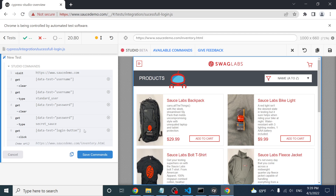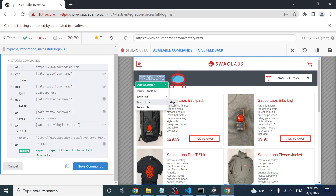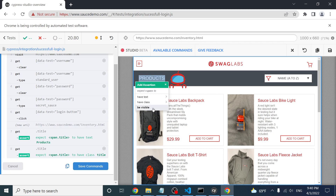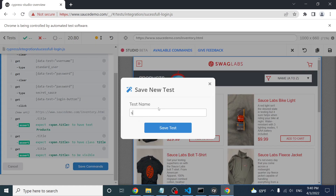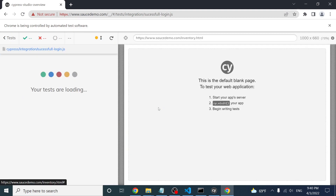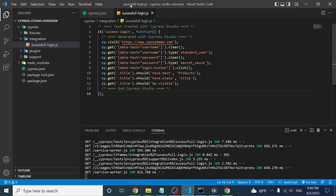After clicking login, I want to assert that the word 'Products' appears to confirm a successful login. I right-click on it and see different assertions: having text 'Products', validating the class 'title', and checking that the element is visible — all automatically generated in the test runner like magic. I then click 'Save Commands', name the test 'success login', and save it. The scenario is re-executed successfully.